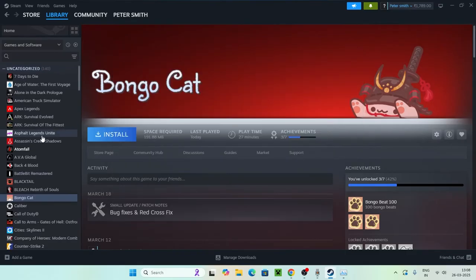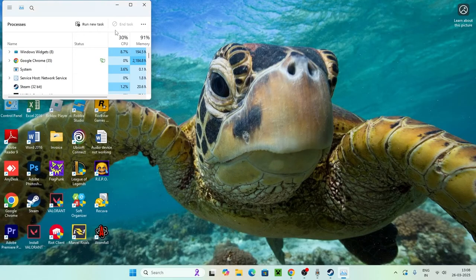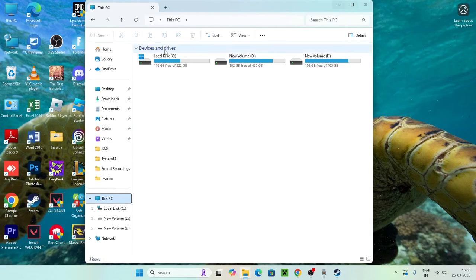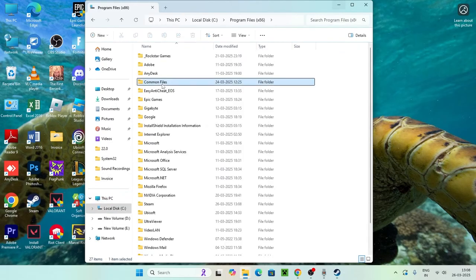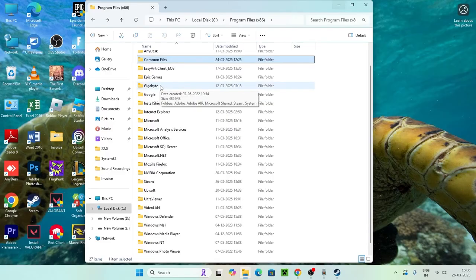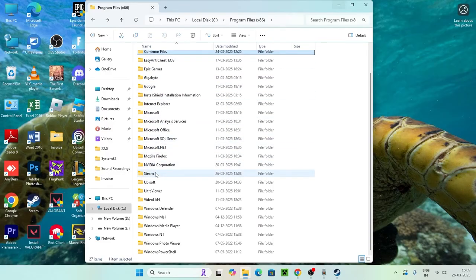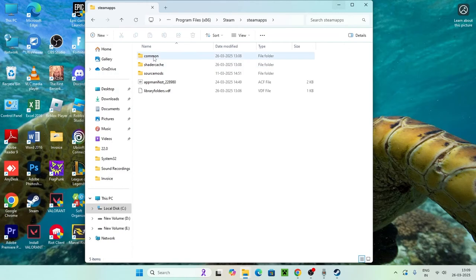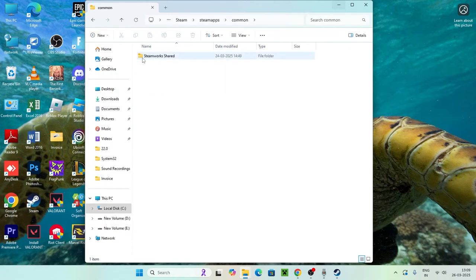The next step is to open File Explorer. Go to This PC, navigate to the C drive, and go to Program Files (x86). Scroll down and navigate to the Steam folder. Open Steam, then go to steamapps, then Common.